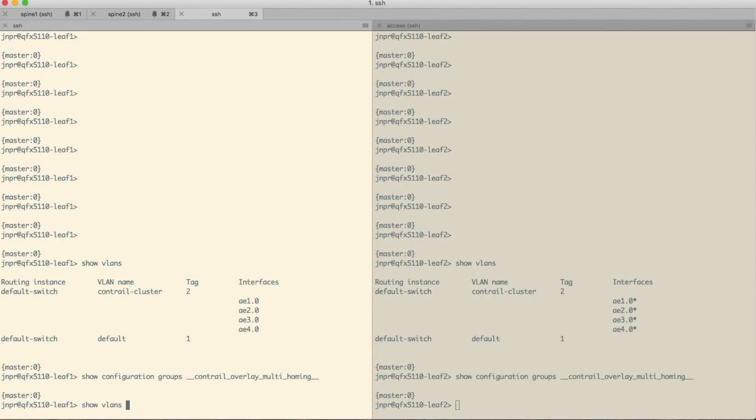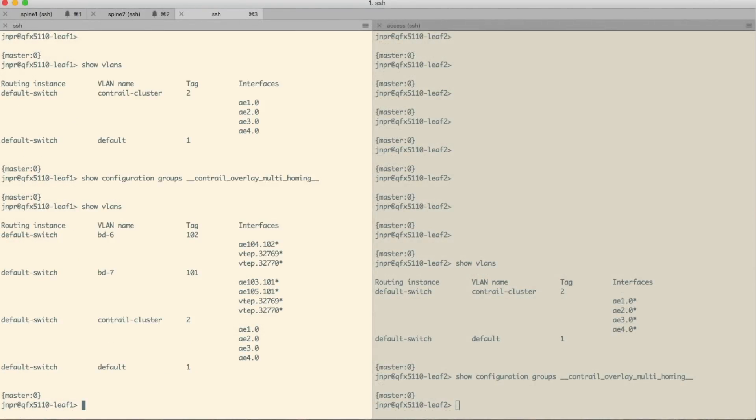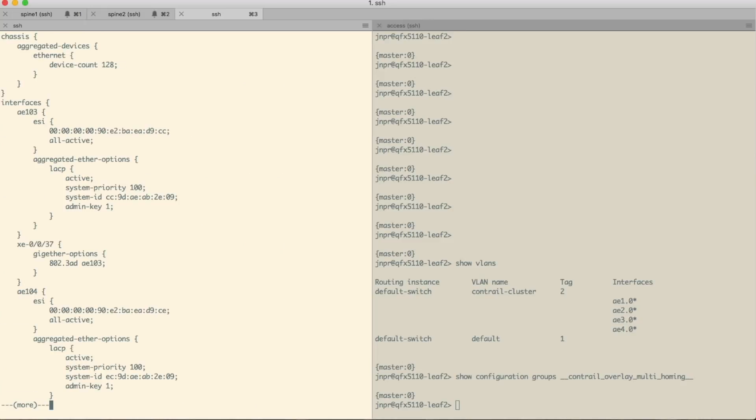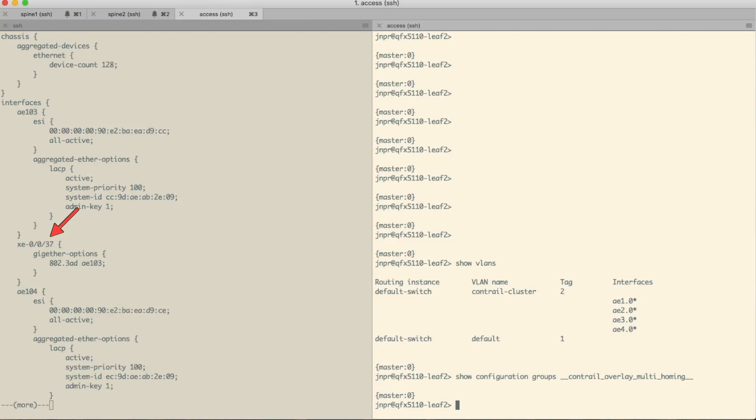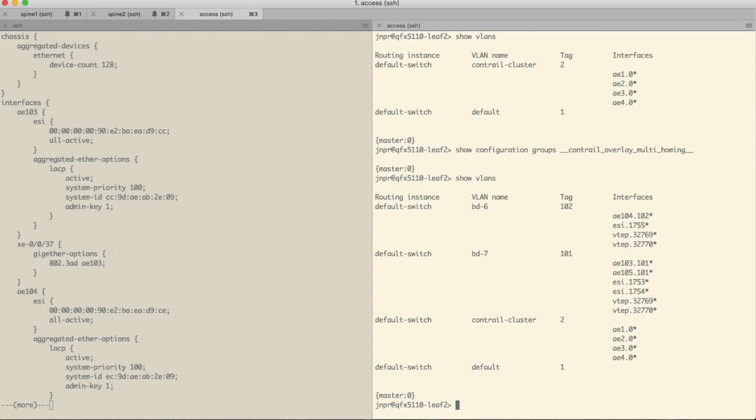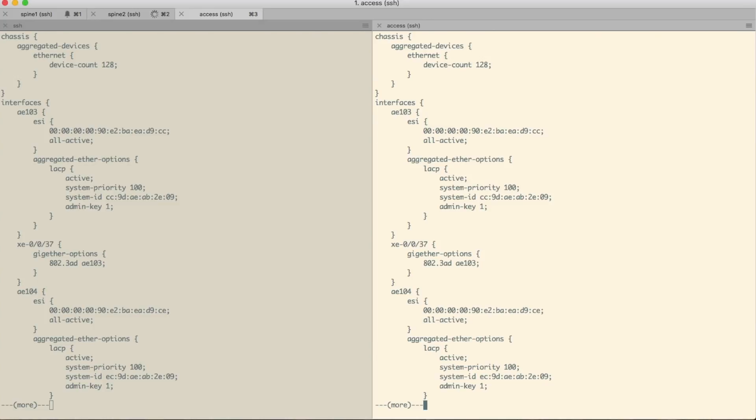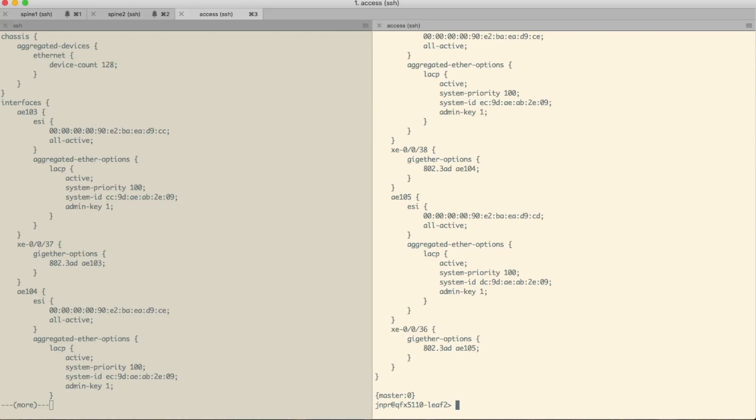Now let's again check the leaf devices configuration. Now doing a show VLAN here, we can see that we have some more VLANs populated and some more interfaces. The AE interface there is the aggregated Ethernet interface. And if we look at the configuration here, we can see that port 37 is part of AE 103 in the middle of the screen on the left. And the same configuration has been applied on the LEAF 2 device as well. So Contrail has pushed configuration to these devices to configure those VLANs on the ports.